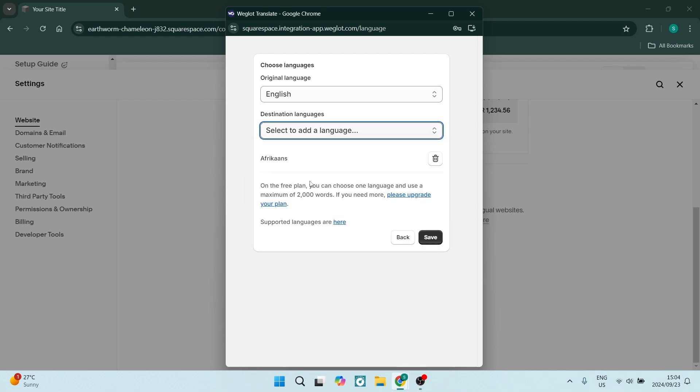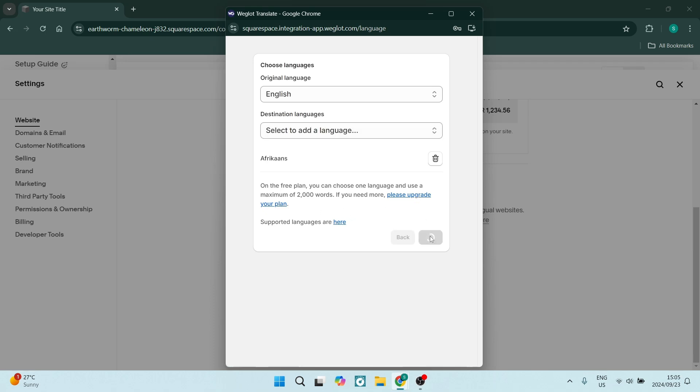You can see also that on the free plan you can choose one language and you get a max of 2000 words. You can also upgrade by simply clicking on this link. Let's click on save and we'll now go through the process of automatically changing all of the English on our website to the language that we have chosen.